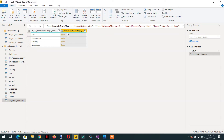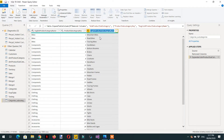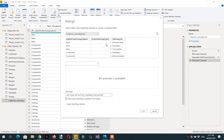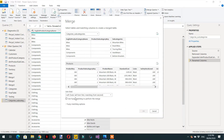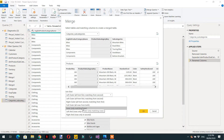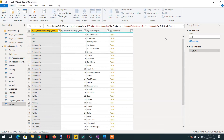Before merging, we need the subcategory keys. For this we have to take the product subcategory key and the English product subcategory name. We can name this table subcategories. Now merge as new — select products and product subcategory with an inner join. This gives us the merged table name.